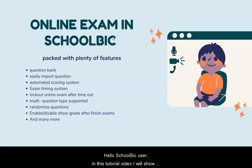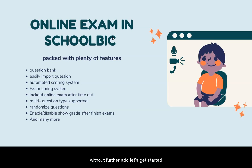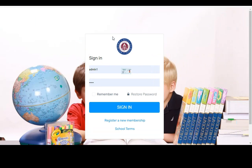Hello School Bikersa, in this tutorial video, we'll show you how to create an online exam and also how students can take the online exam. Without further ado, let's get started.